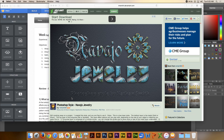I'm going to demonstrate how to install a style in Photoshop. Here's a style I've created called Navajo Jewelry. You can link to it on my lesson page by clicking the image right at the top of lesson 14.